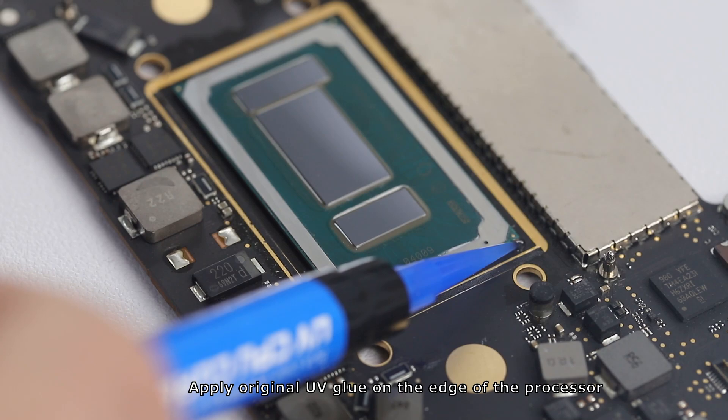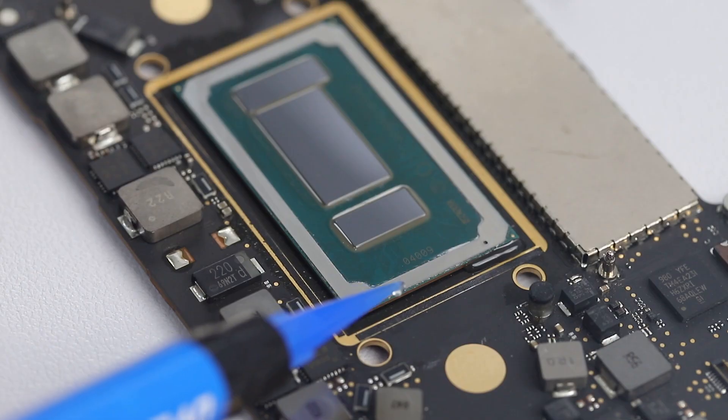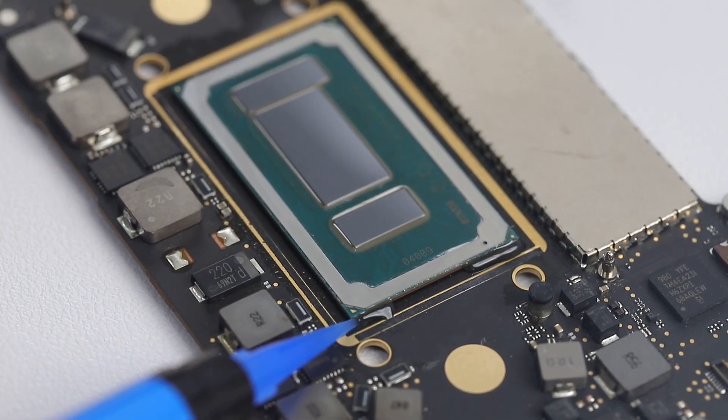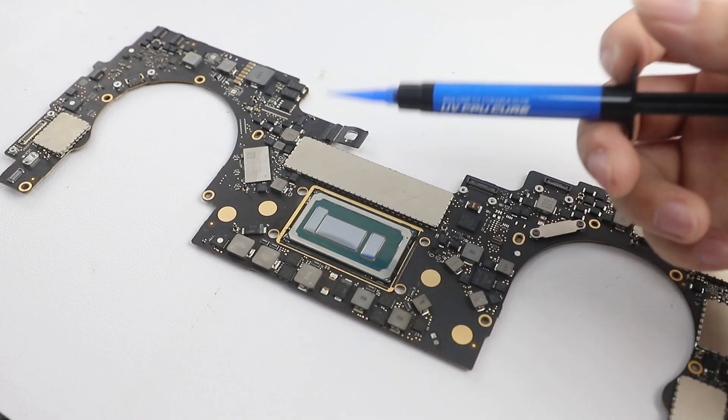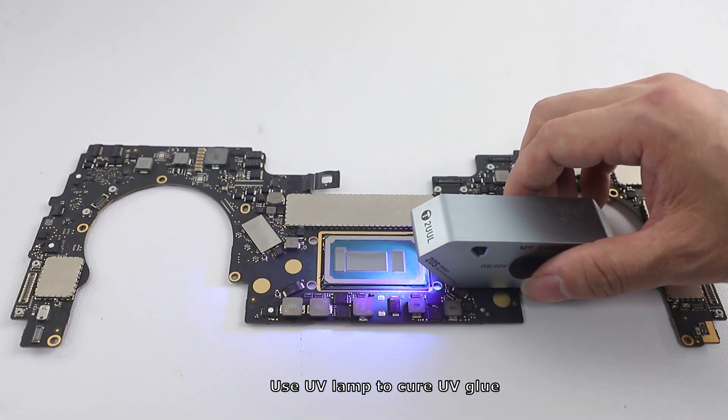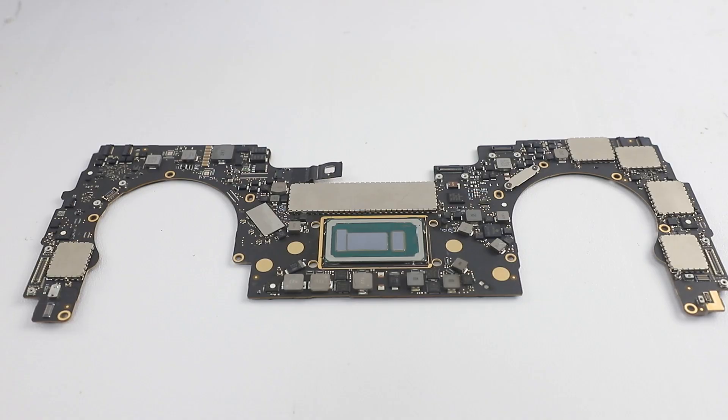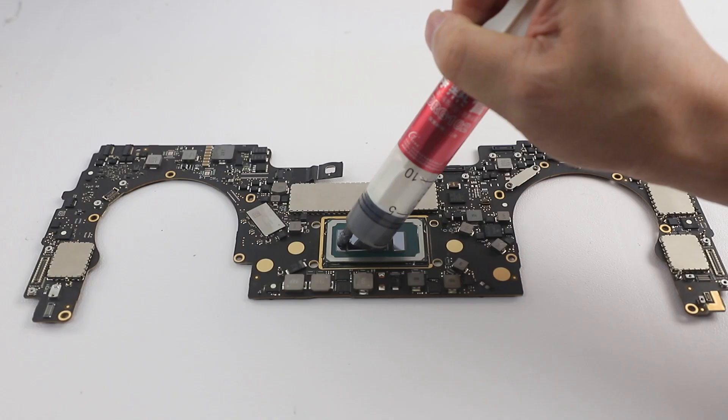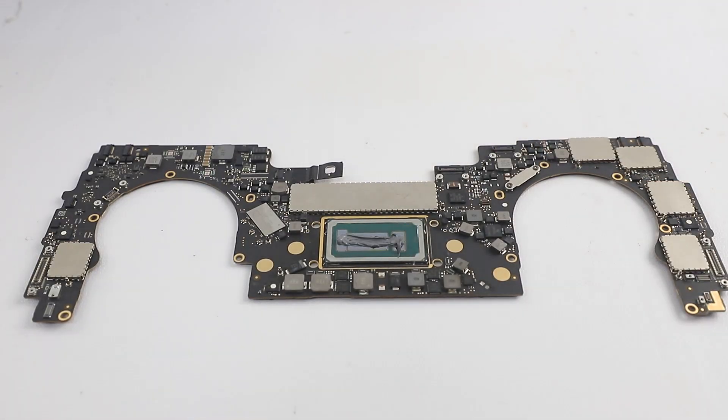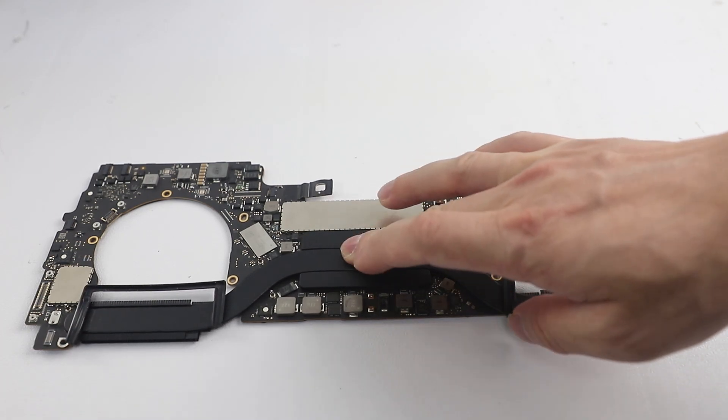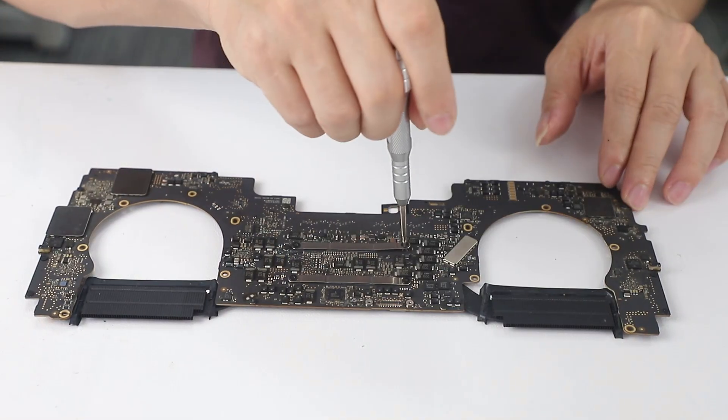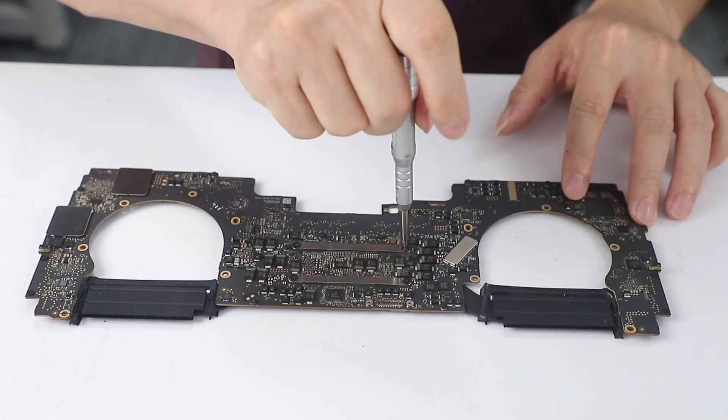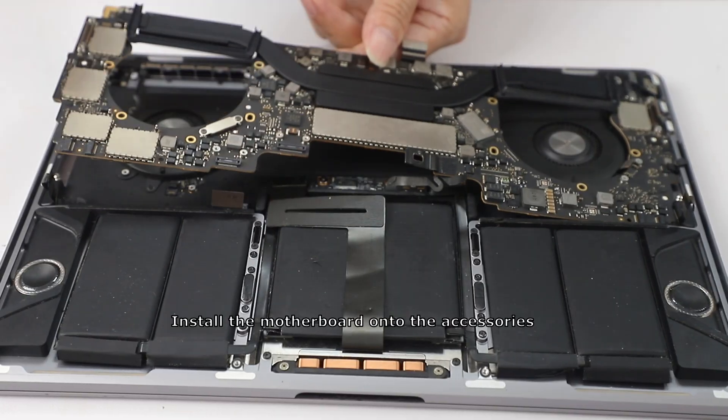Apply original UV glue on the edge of the processor. Use UV lamp to cure UV glue. Add thermal paste to the CPU crystal. Install heat sink and heat sink screws. Install the motherboard onto the accessories.